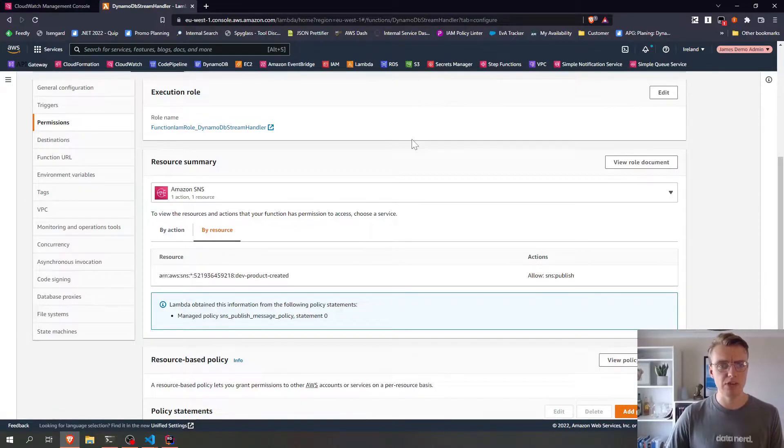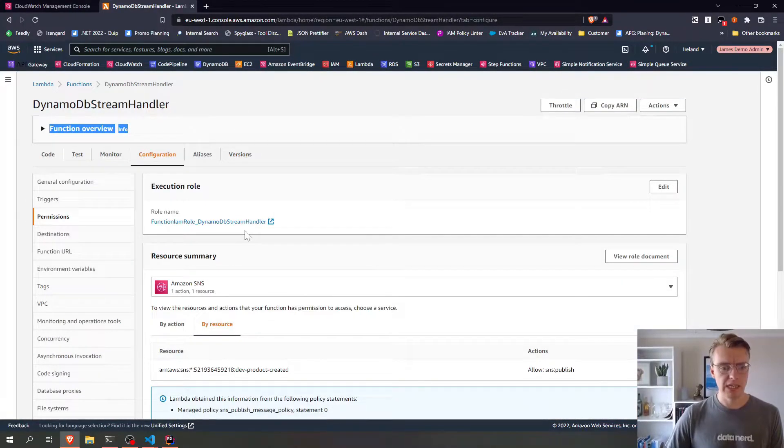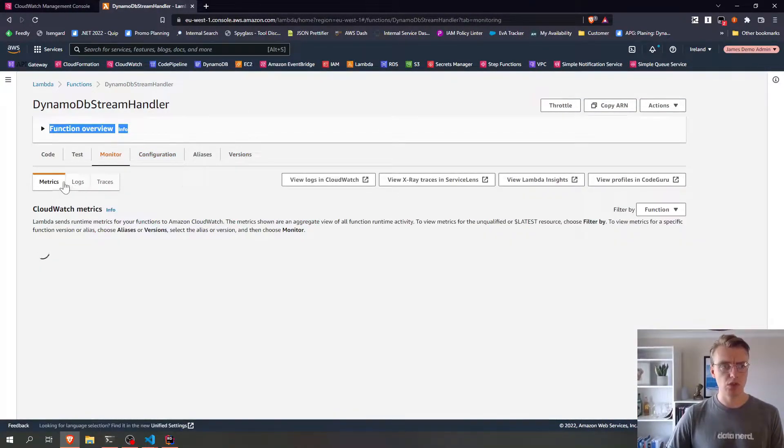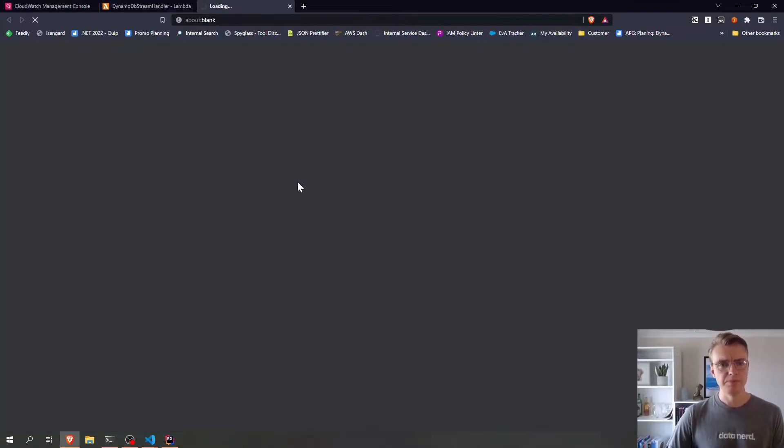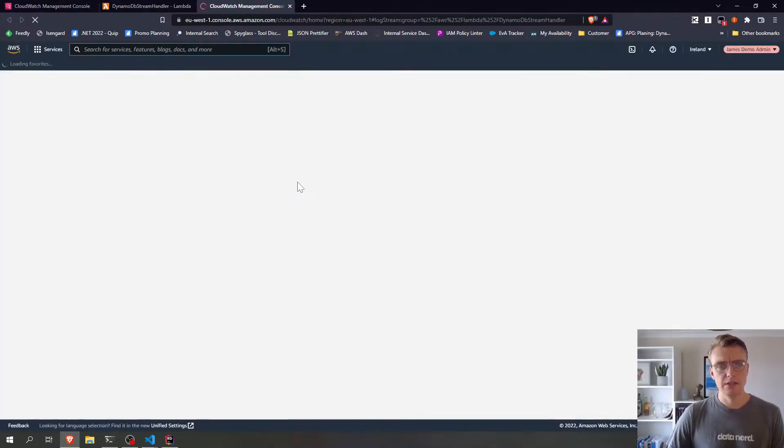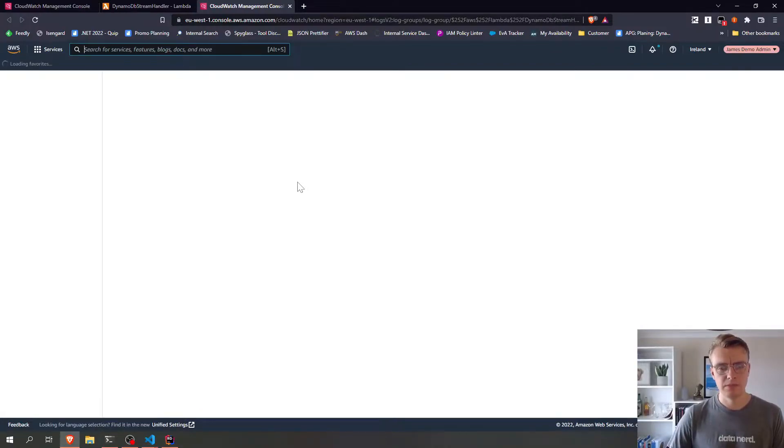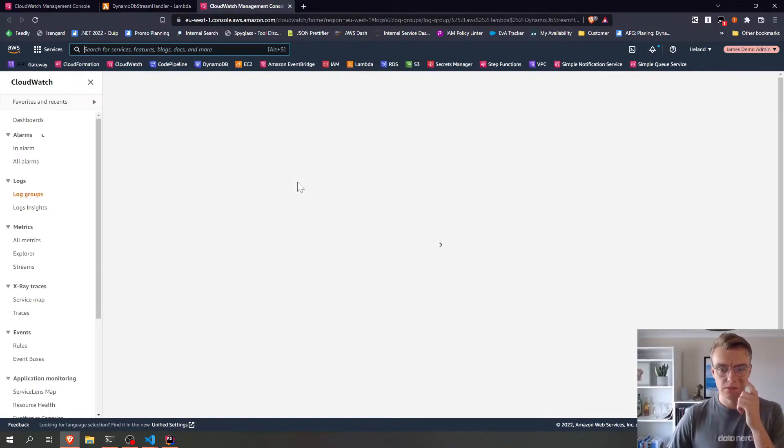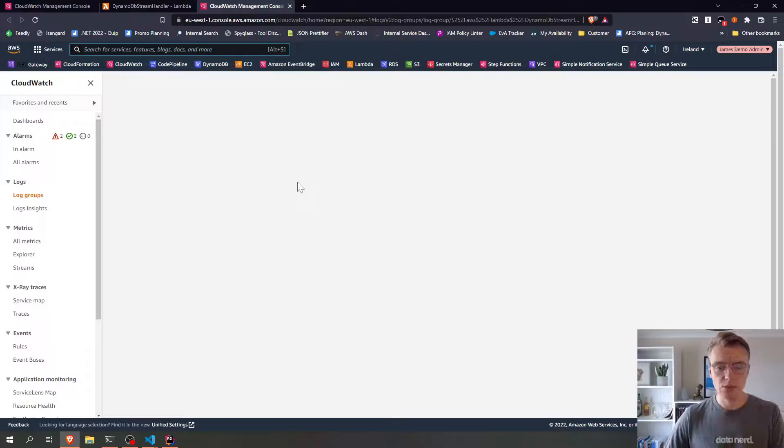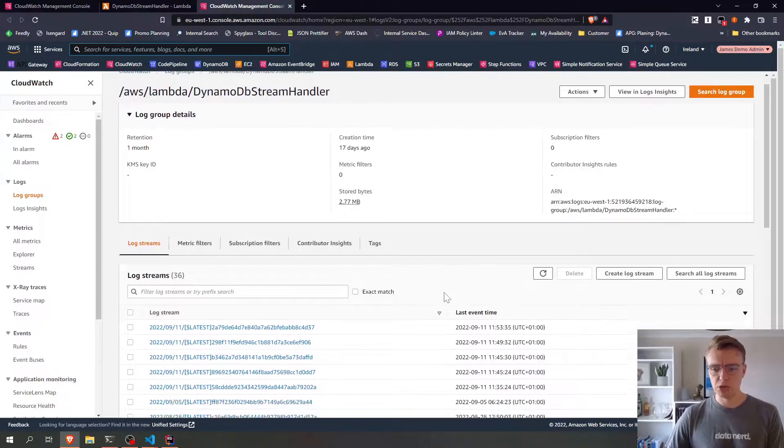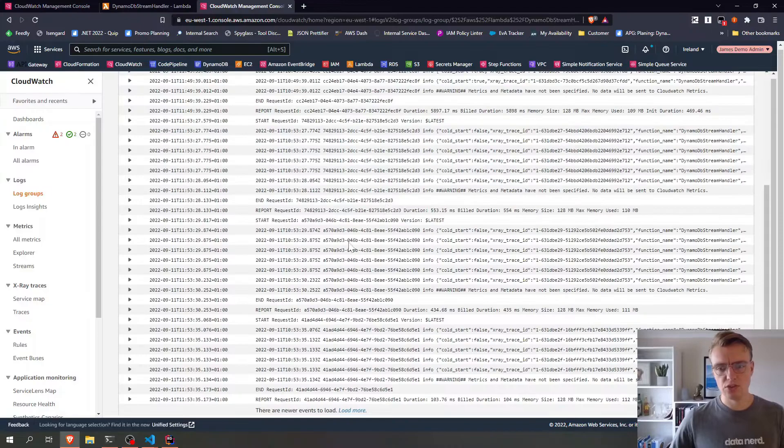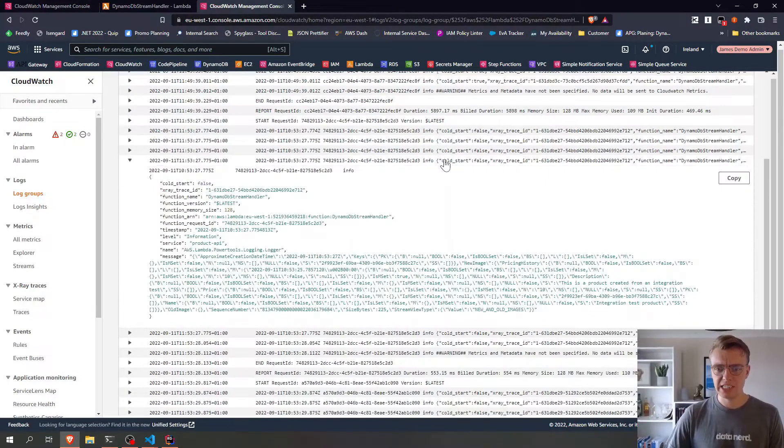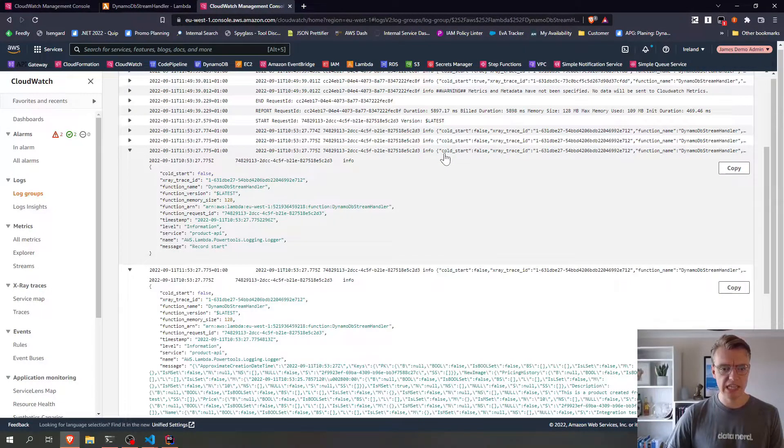If I flick over to the AWS console now and I go and look at my CloudWatch logs for my DynamoDB stream handler, when my internet connection wakes up, we will see that there's already some logs. So I've already pre-published some events just testing this earlier. And we can actually have a look at the data that comes in.